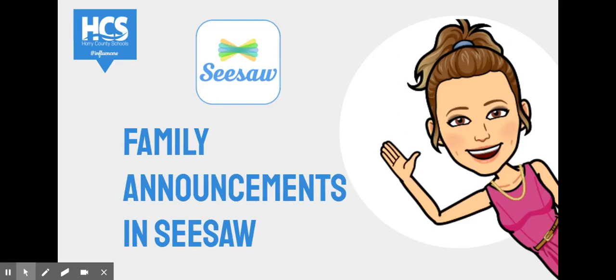Hello, my name is Sierra Kast. Today we will be exploring the family announcements feature in Seesaw.